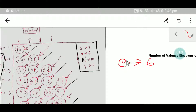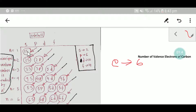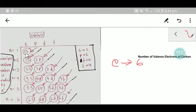Carbon has six electrons, and we have to distribute these six electrons into subshells or orbitals. Using the Aufbau principle diagram, we can write the electronic configuration of carbon. The s subshell can take a maximum of two electrons.